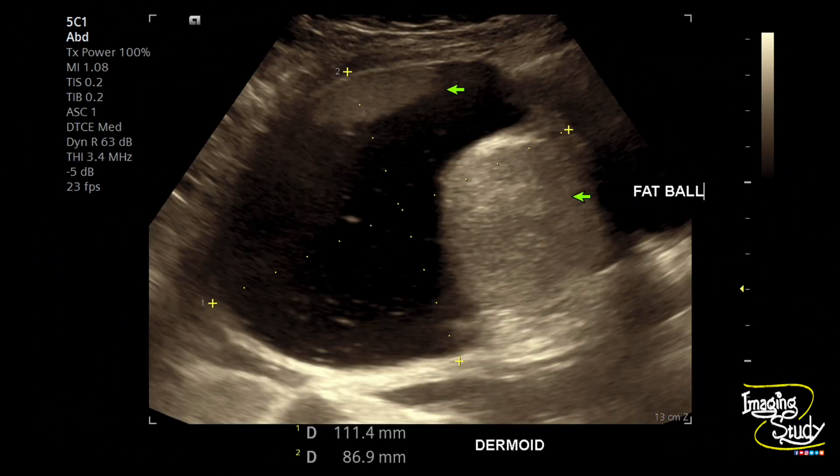The longest diameter of the lesion is more than 11 centimeters. This is a typical dermoid cyst. If the lesion is less than 10 centimeters it would be given an IOTA ultrasound score of 2, but typical lesions with more than 10 centimeters diameter are given the IOTA score 3.